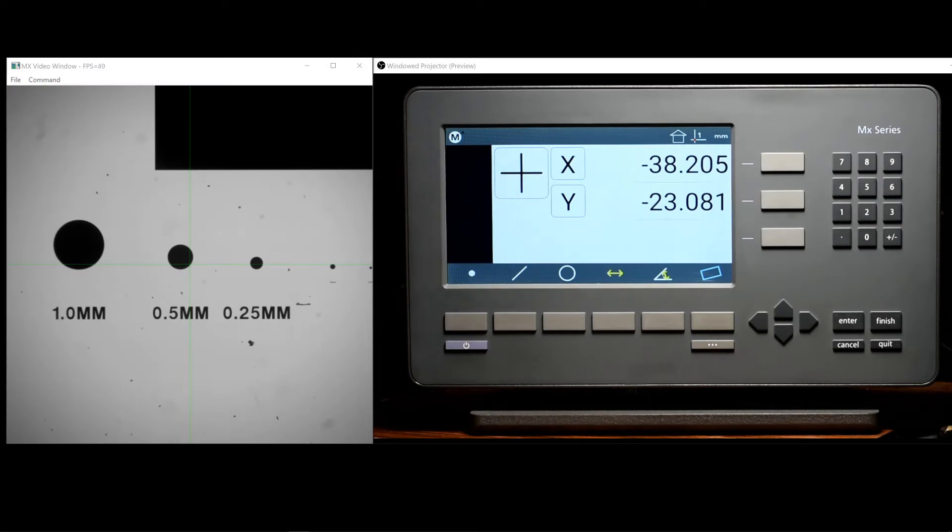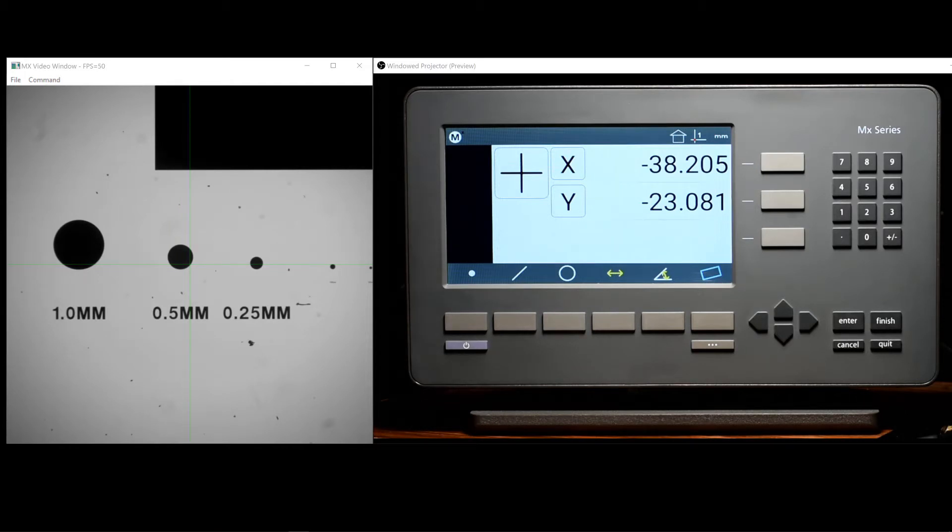Hi, and welcome to the tutorial series for the MX200 digital readout by MetLogix. In this video we will be looking at the datumming system in the MX200.